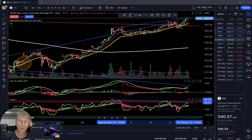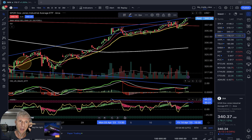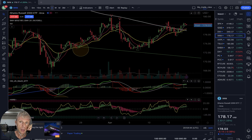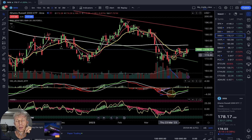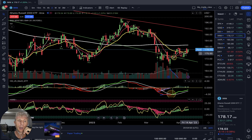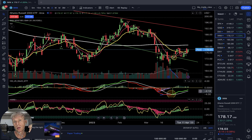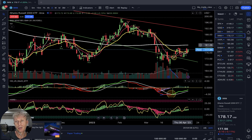IWM Russell 2000 — daily time frame buy signal. MA5 did a bullish crossover over MA10, MACD green bullish, Heikin Ashi green bullish — bullish trend on all indicators. But remember, all moving averages are still below the 200 MA — that is negative — but the signal is bullish.